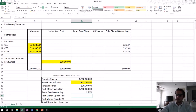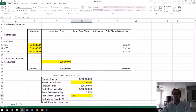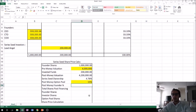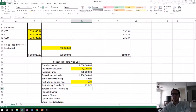What kind of option pool do they want post-money? We don't know yet, but this is changeable and is one of the keys to round modeling — it makes a big difference in what the founders end up with, especially in early stages. Let's say the angel investors want a 15% post-money option pool. So the post-money founder percentage is 100% minus the Series Seed ownership minus the option pool — meaning the founders will have about 80.24% of the company.